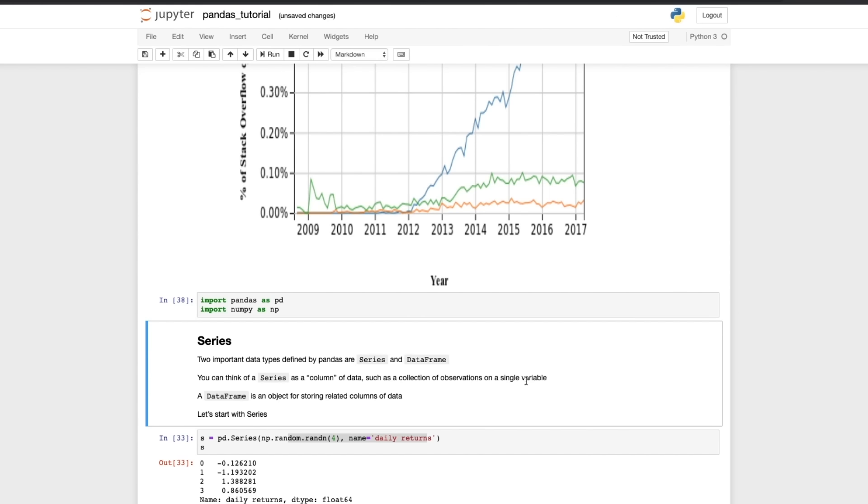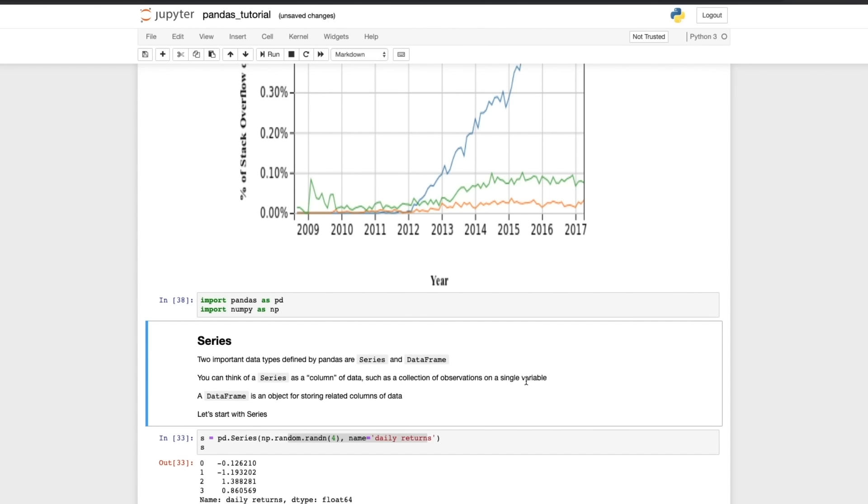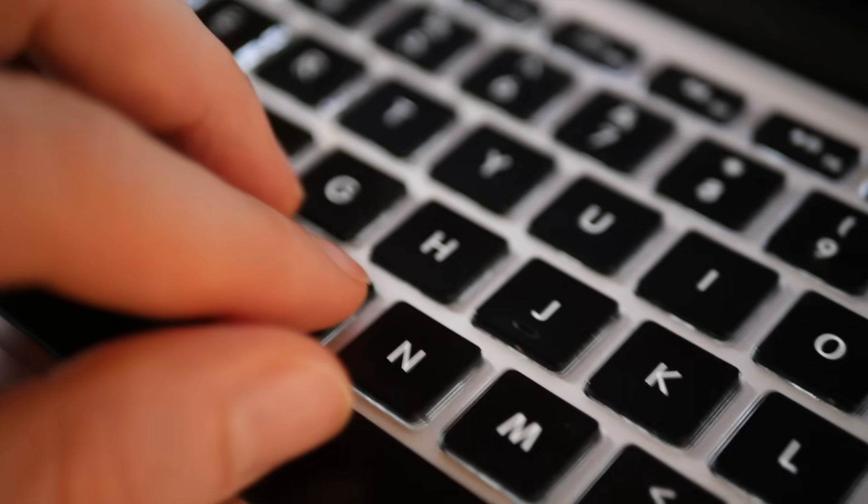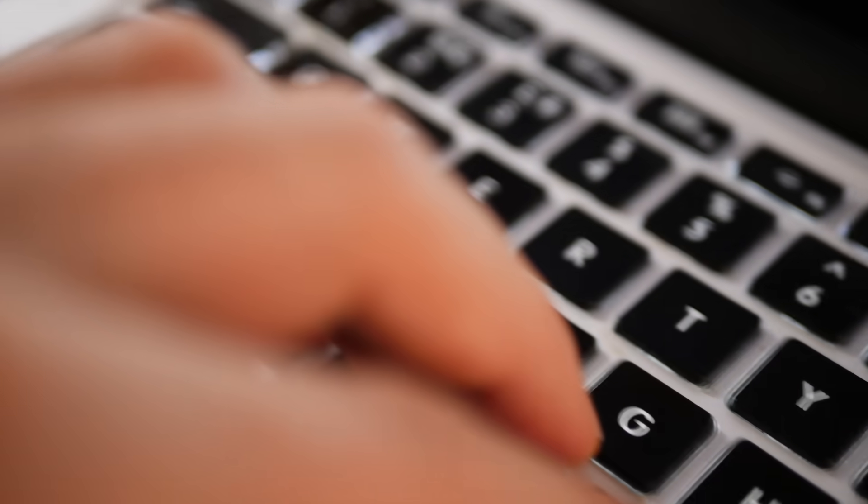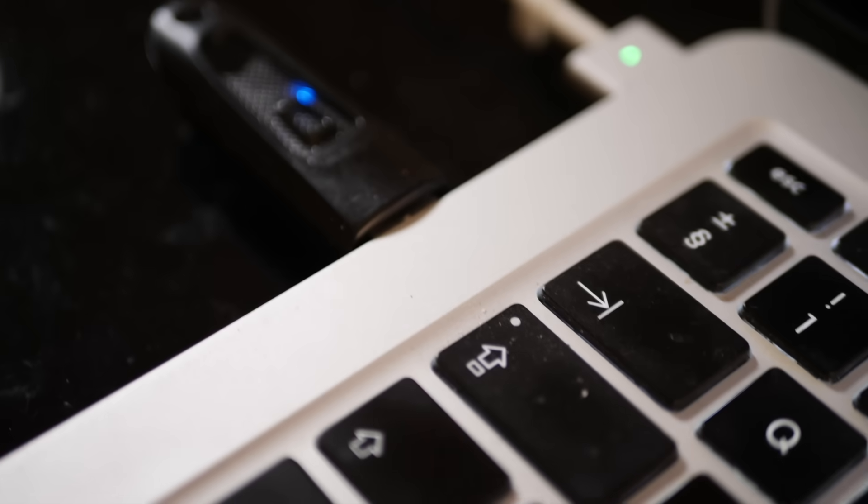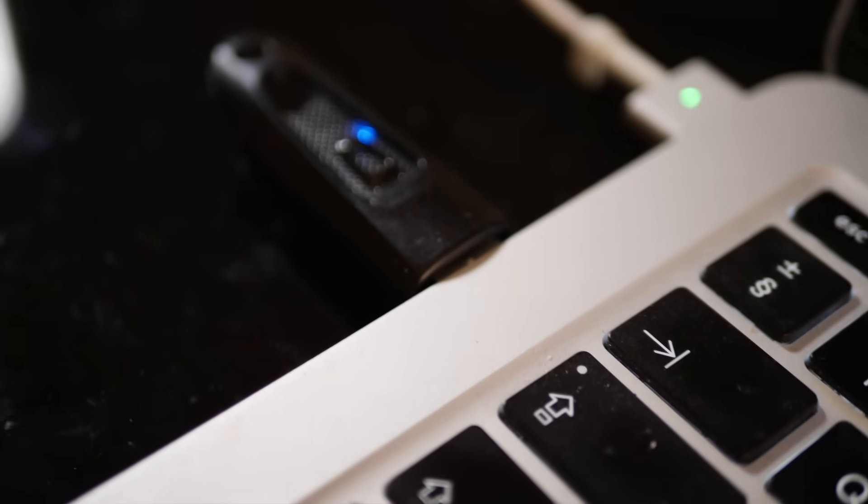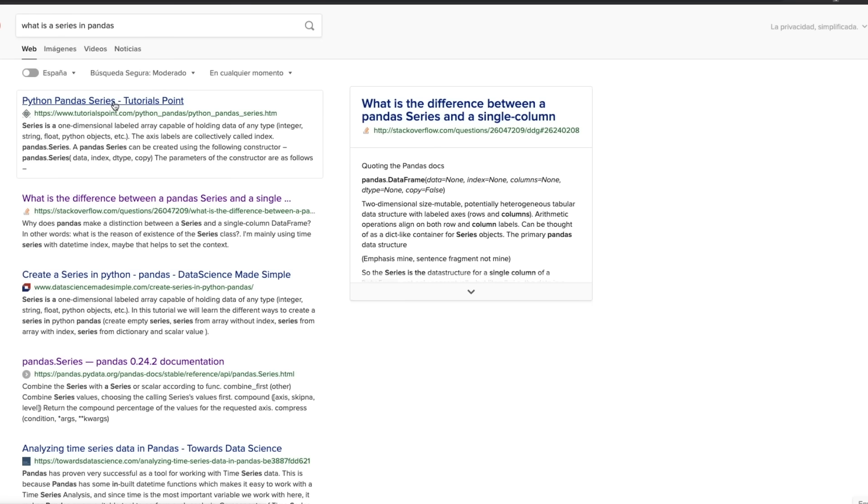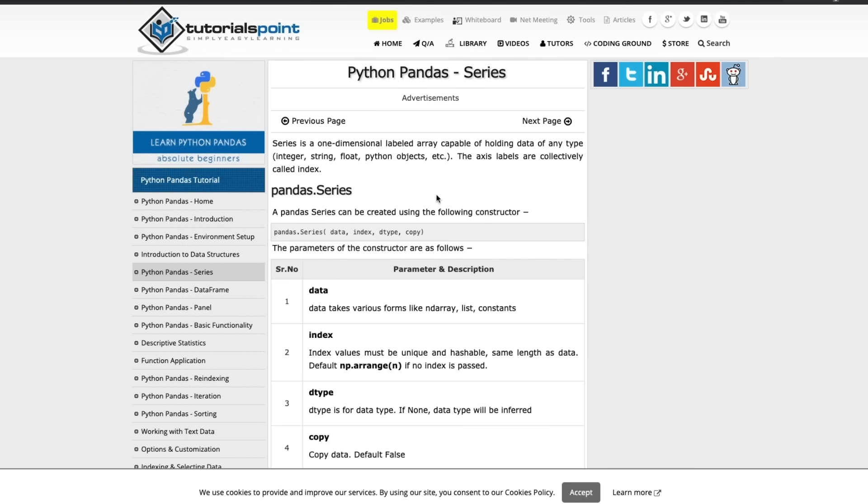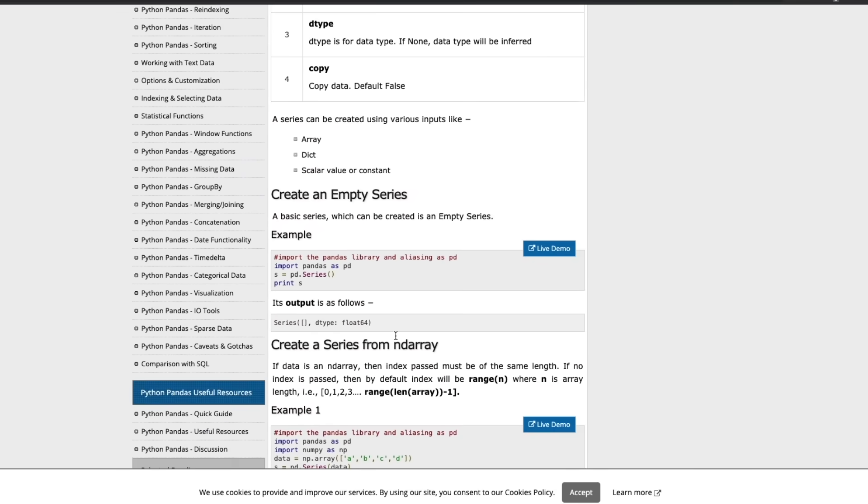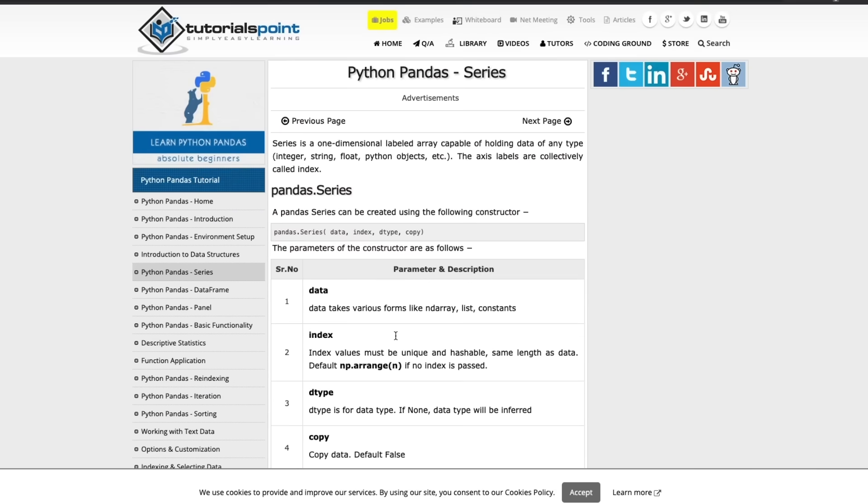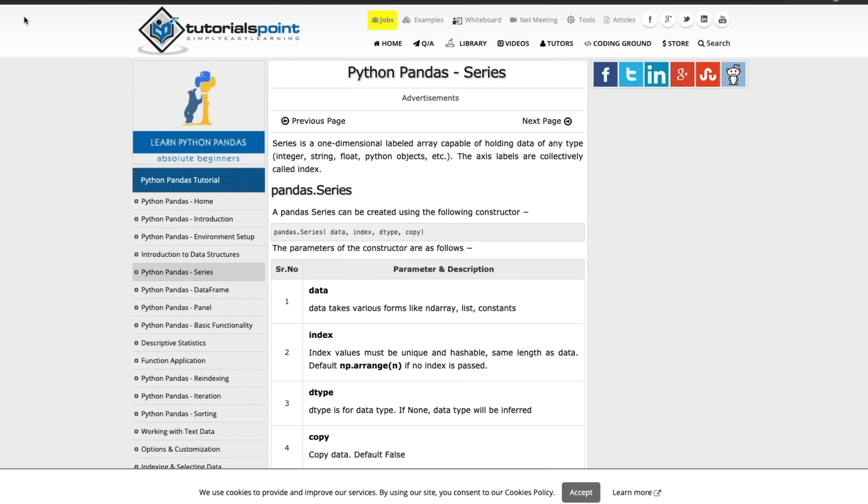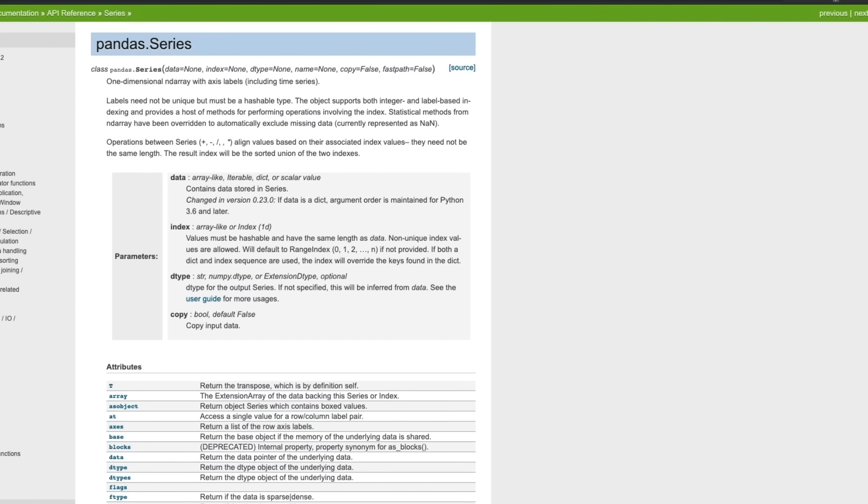So I would do two things. I would do a quick search on what is a Series in pandas, which brings up a lot of useful explanations. You can see that the Series is a one dimensional labeled array capable of holding data of any type and there are some examples there. But crucially as well, I would go to the documentation. It's so important that whatever you're doing you always look at the documentation. So I would read up on the Series in pandas from the pandas documentation.